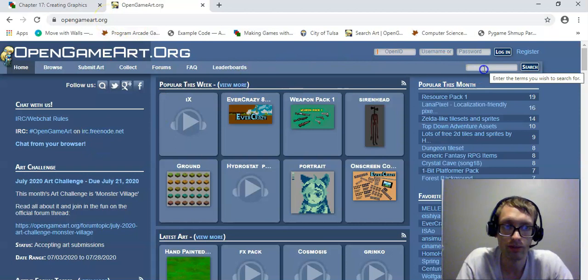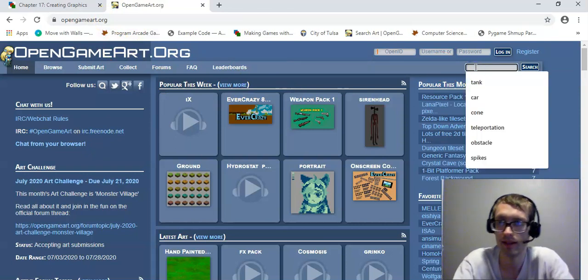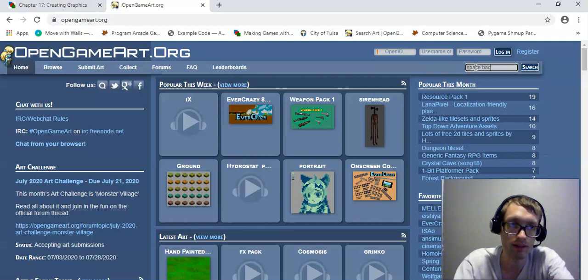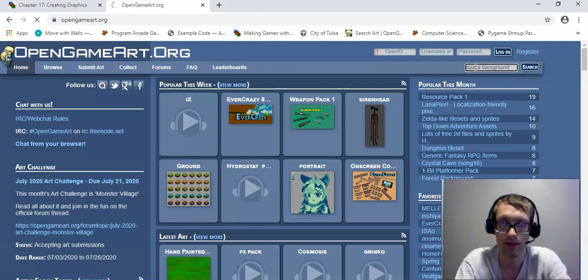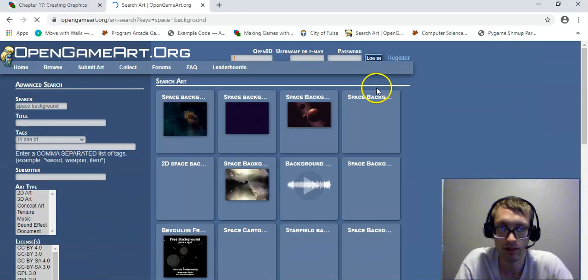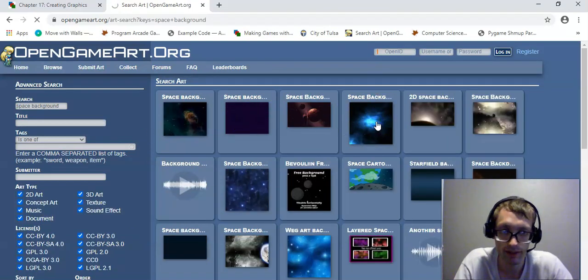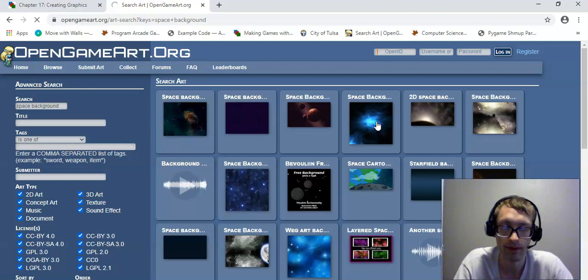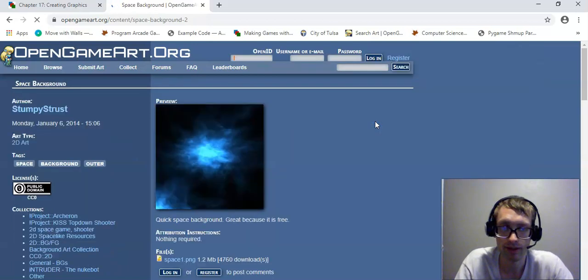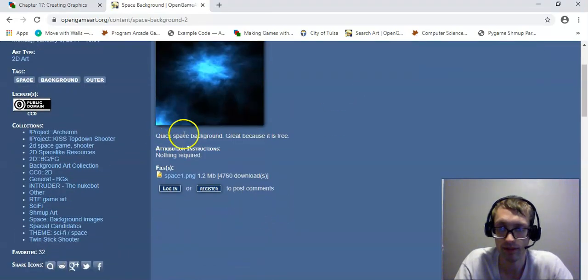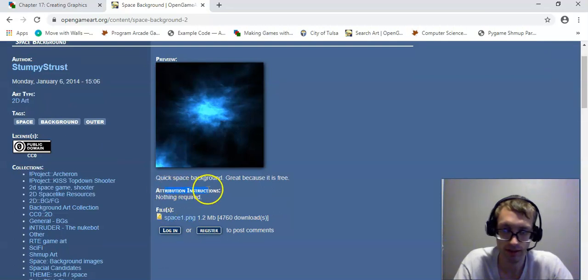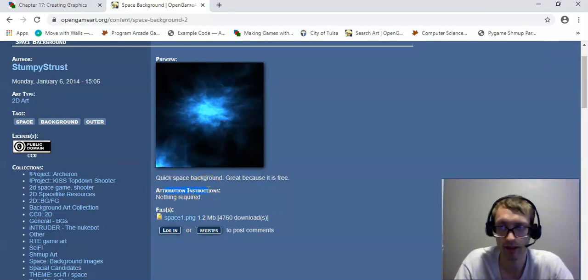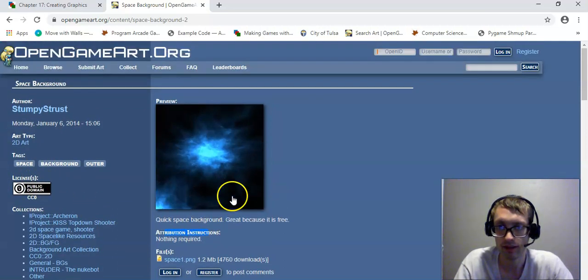And then what you want to do is, you want to type in SpaceBackground, or just you know, whatever background you want. And this is a really cool website. And then you can go in here, and let's just say that you want this background for example. Then you click on this, and whenever it opens up, you can look at like, information, like does it need to be attributed or not? And a lot of this is just in the public domain, Creative Commons.